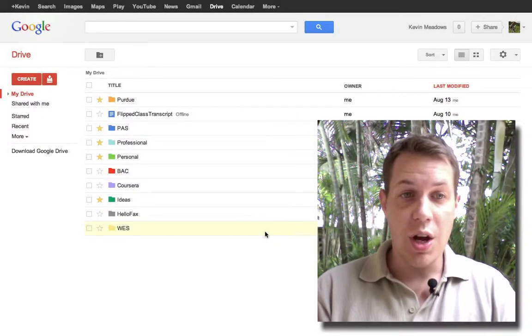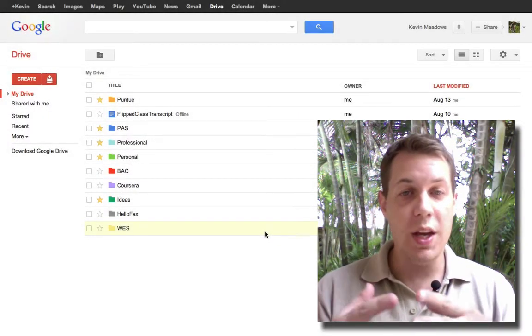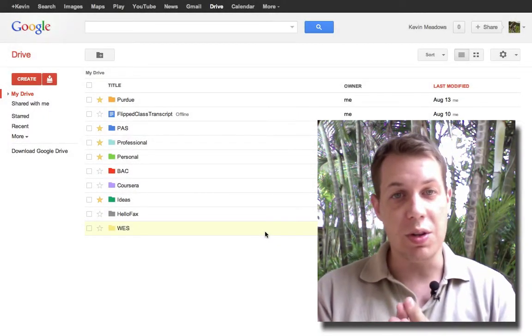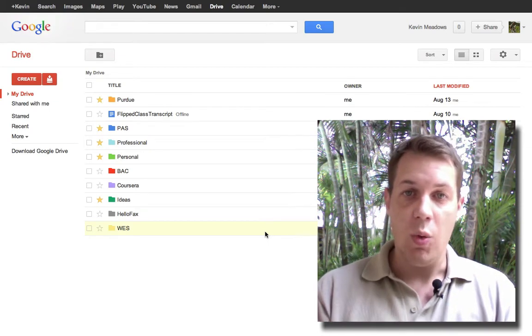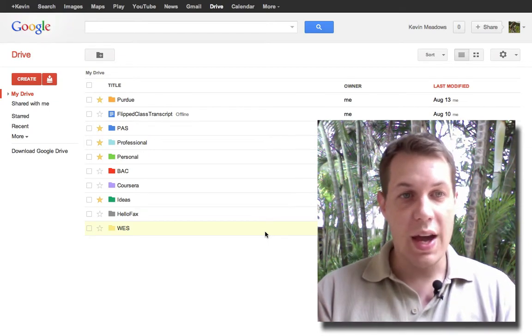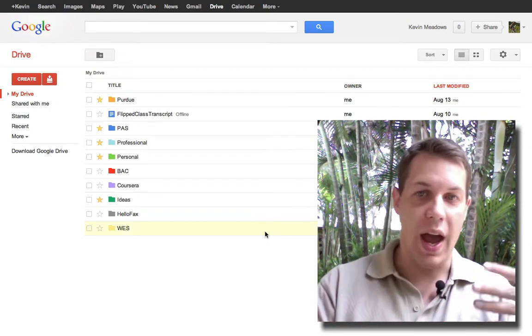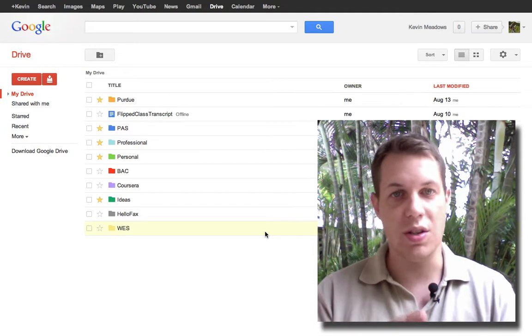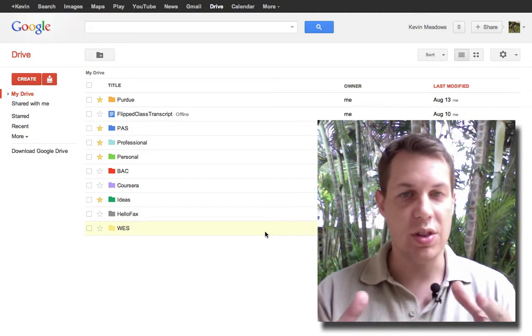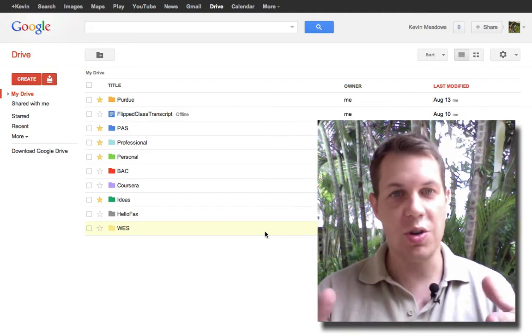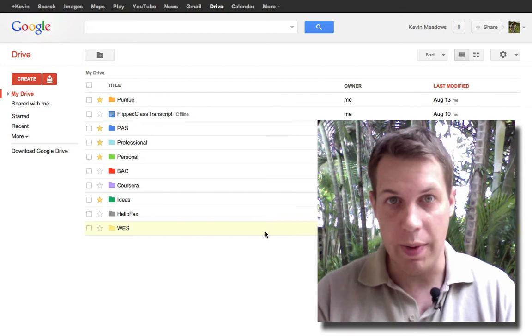In this part of the workshop, we're going to learn how to get some feedback from the students after they watch the video. When you lecture in class, usually as part of the lecture you're asking some questions of the students as you're lecturing to make sure they're understanding what you're talking about.